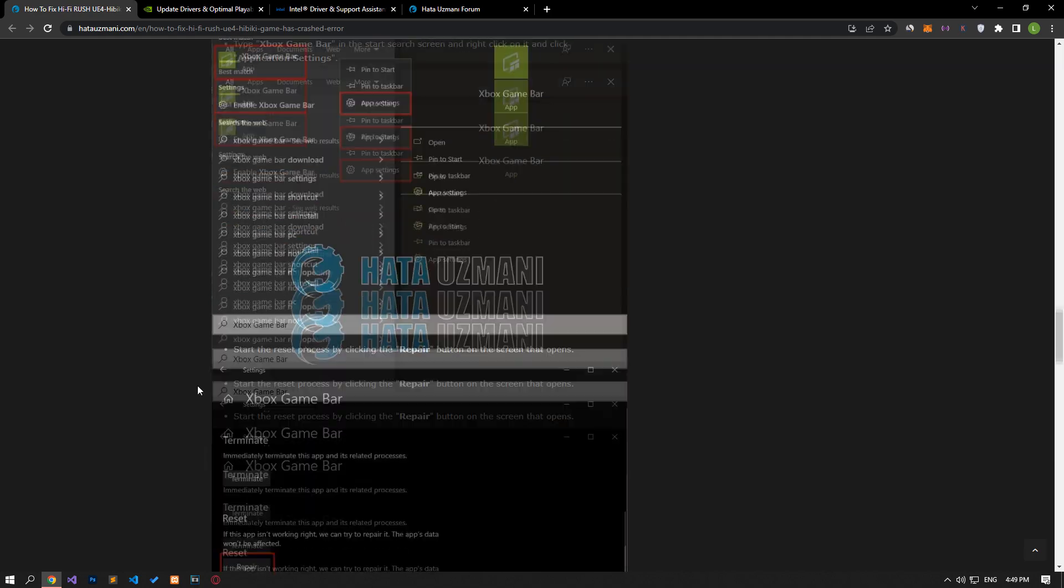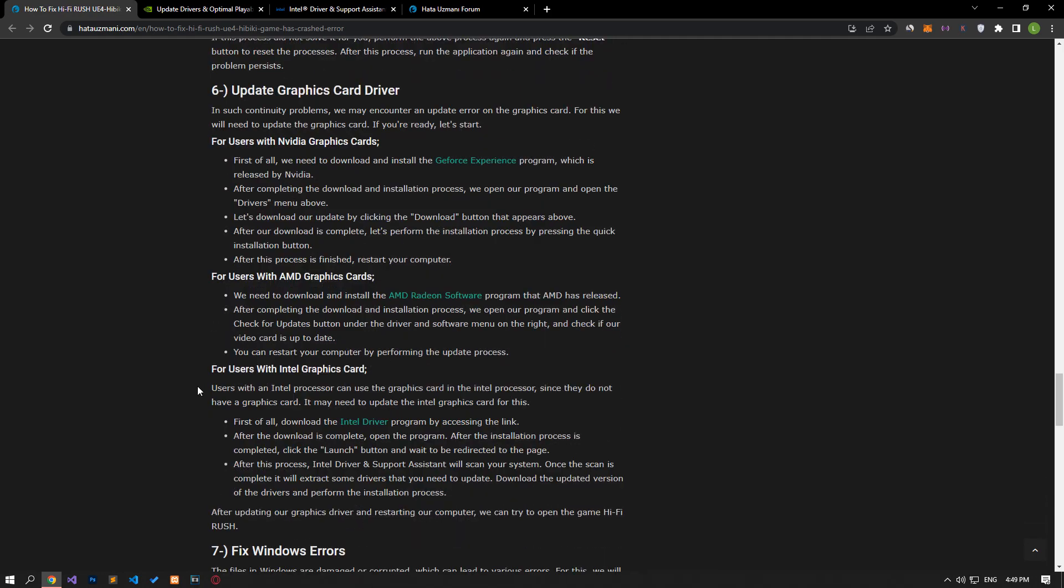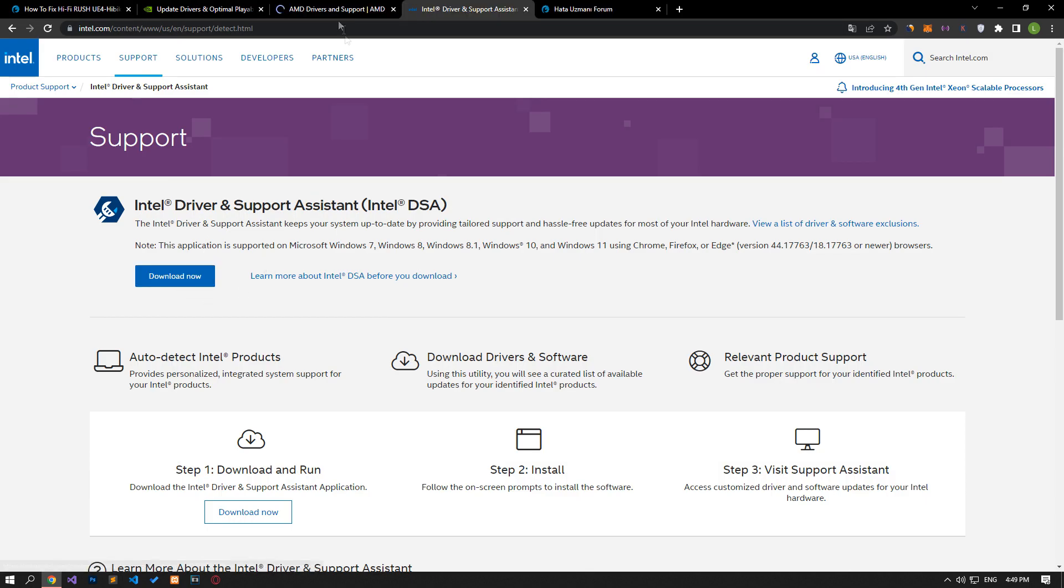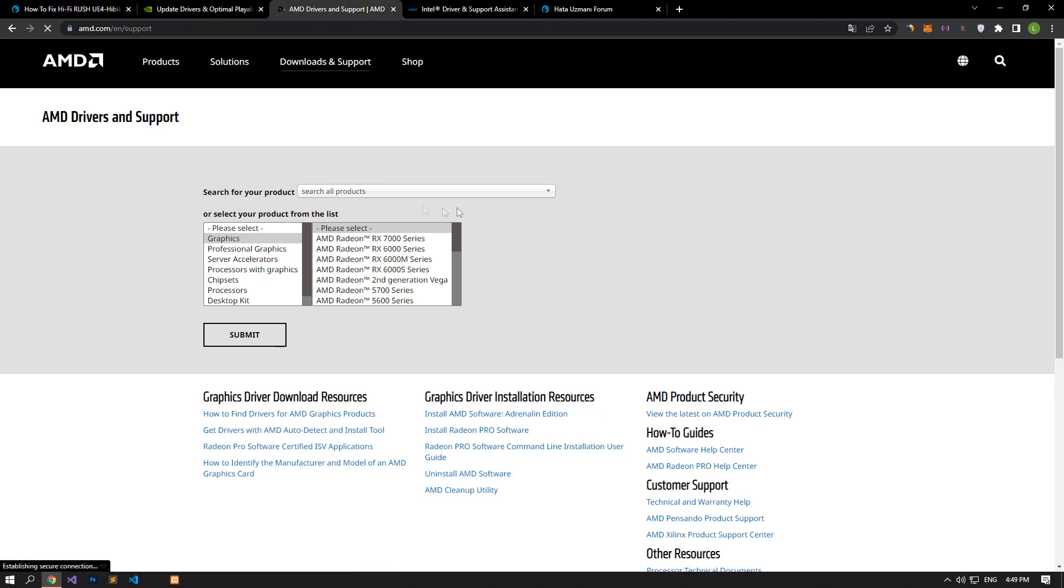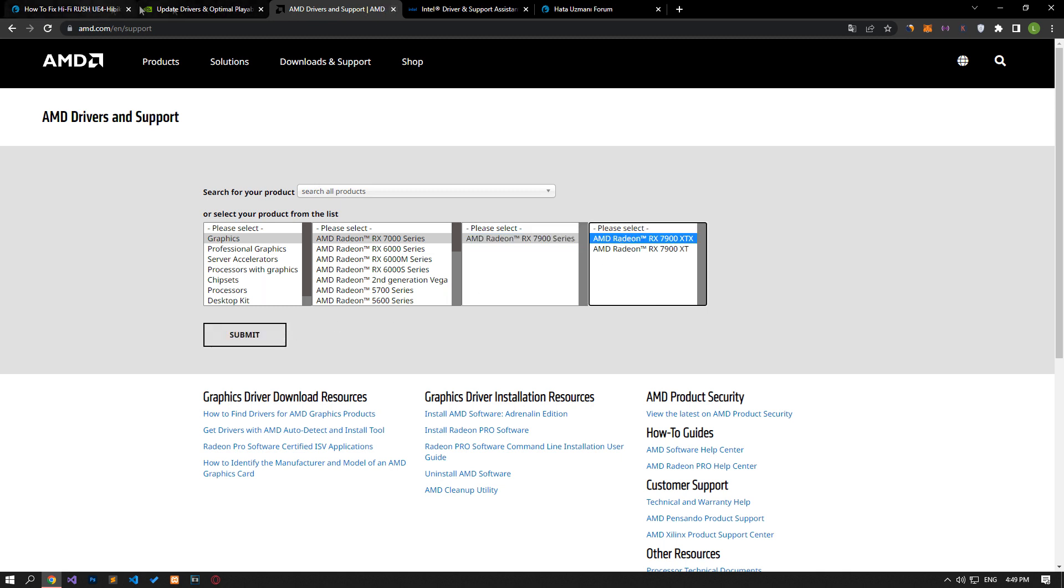If your graphics card is out of date, you may encounter various errors like this. We can eliminate the problem by updating the graphics card. To update your graphics card, you can download and install it by accessing the appropriate graphics card driver link we left in the article. After downloading the appropriate driver for your graphics card, check if your graphics card driver is up to date. If your graphics card is out of date, update it. After the update process is complete, you can restart your computer and check if the problem persists.